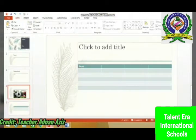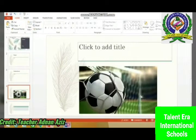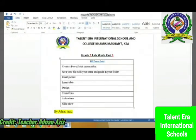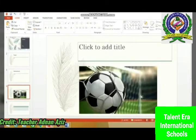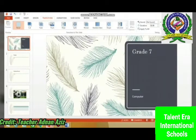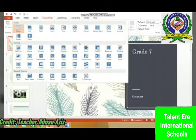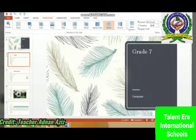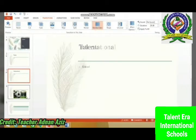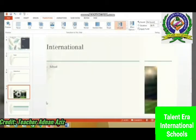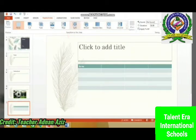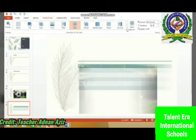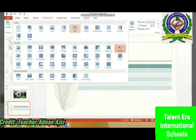Table is created, picture is inserted, design is already done. Now transition, animation, and then slideshow. Go to Transition — these are the different transitions you can see. Suppose I am choosing this one for the first slide, Random Bars for the next slide, Cover for the next slide, then Split for another slide, or choosing something else. Play to preview.